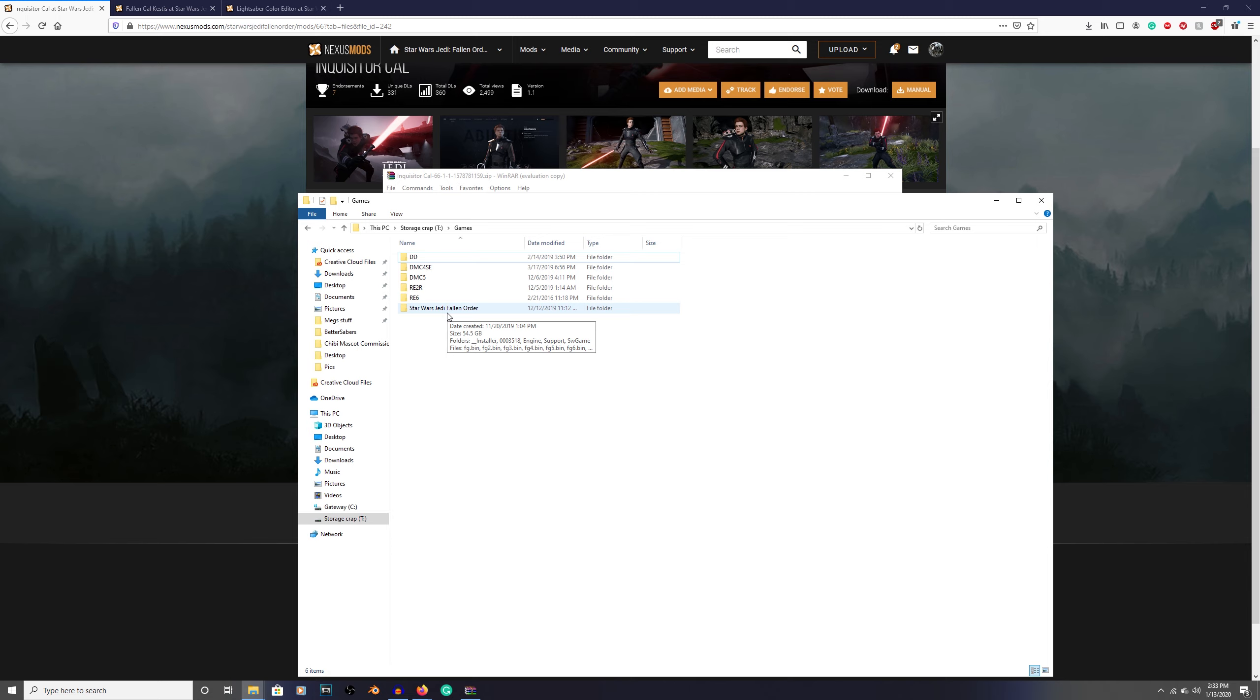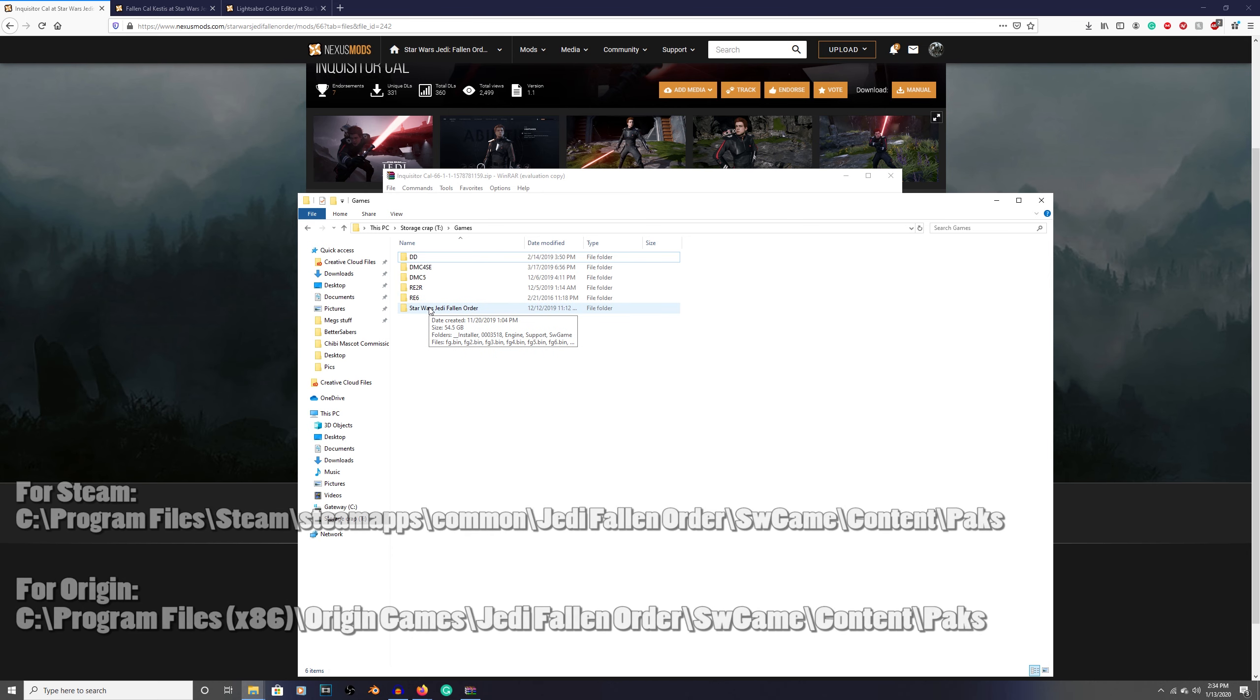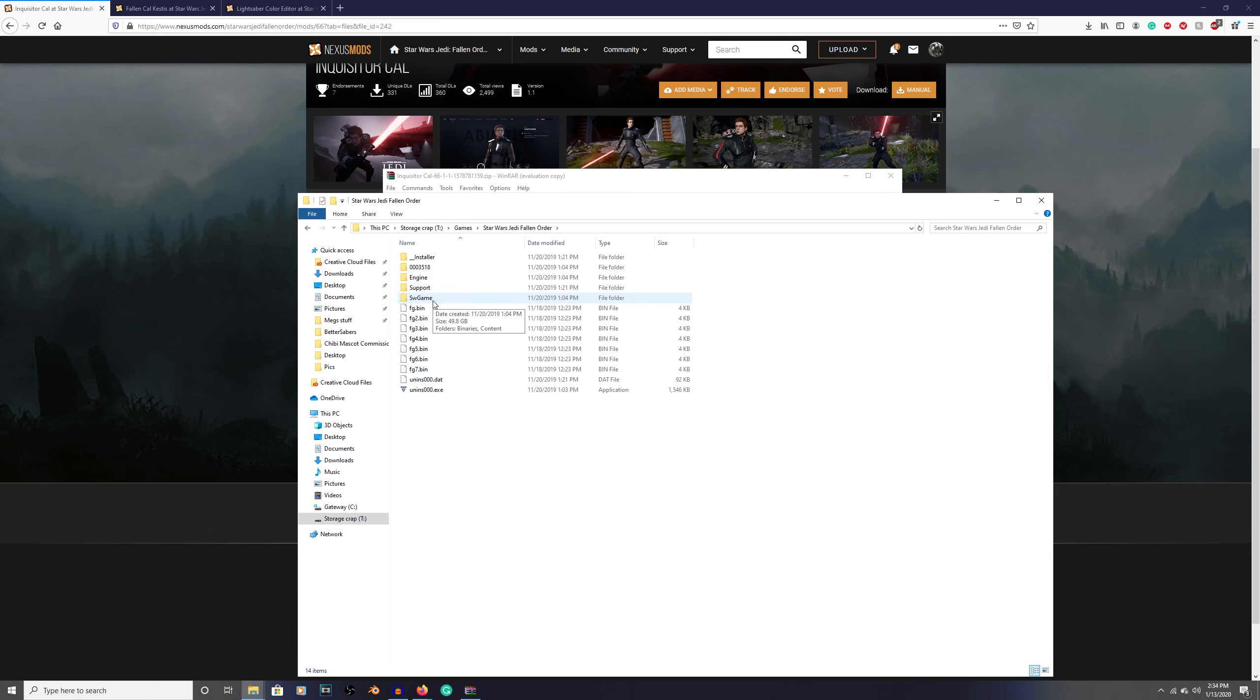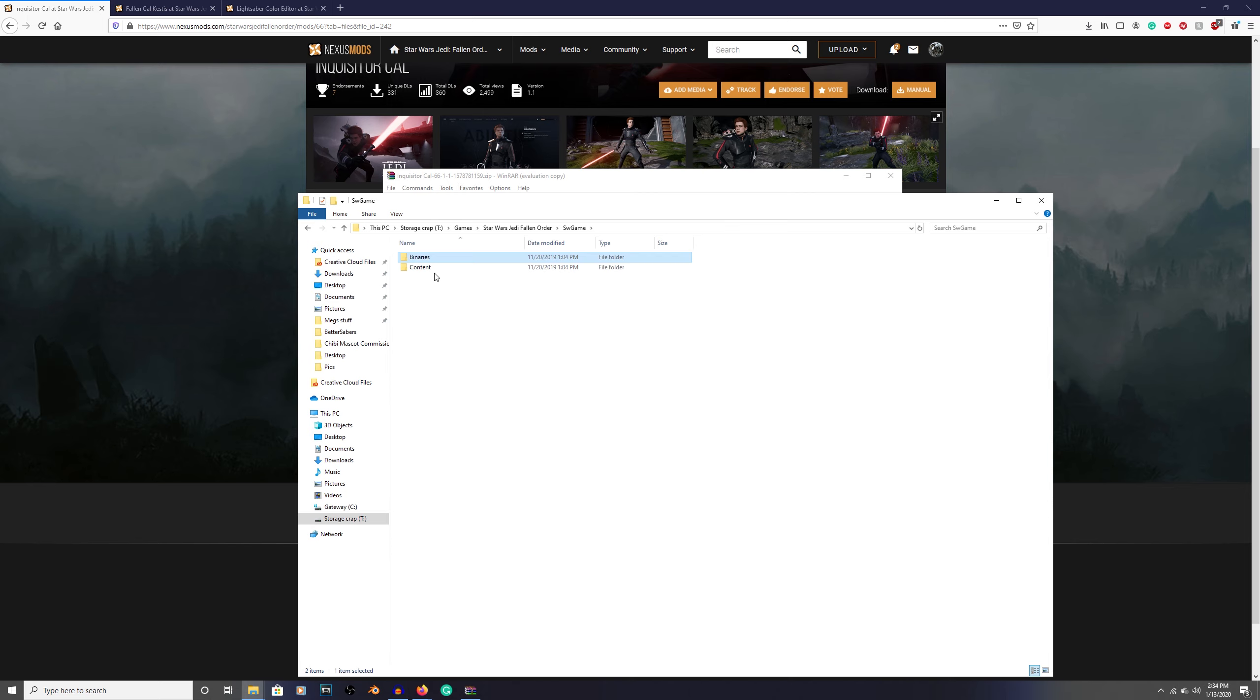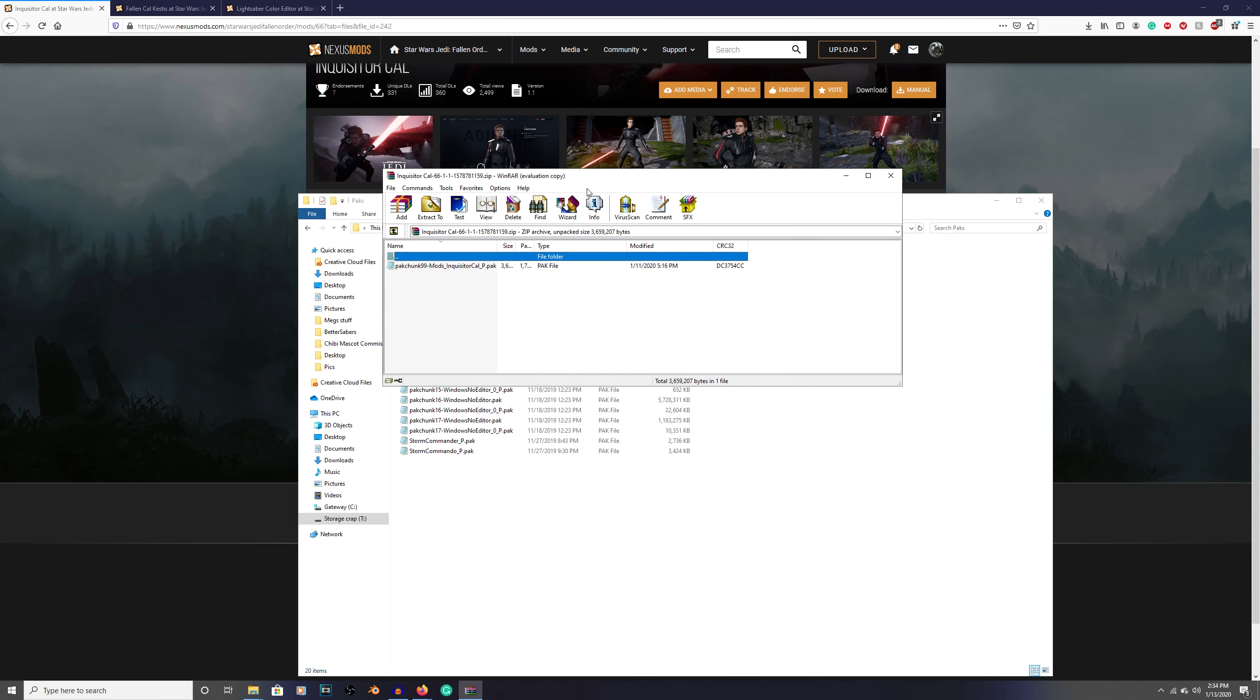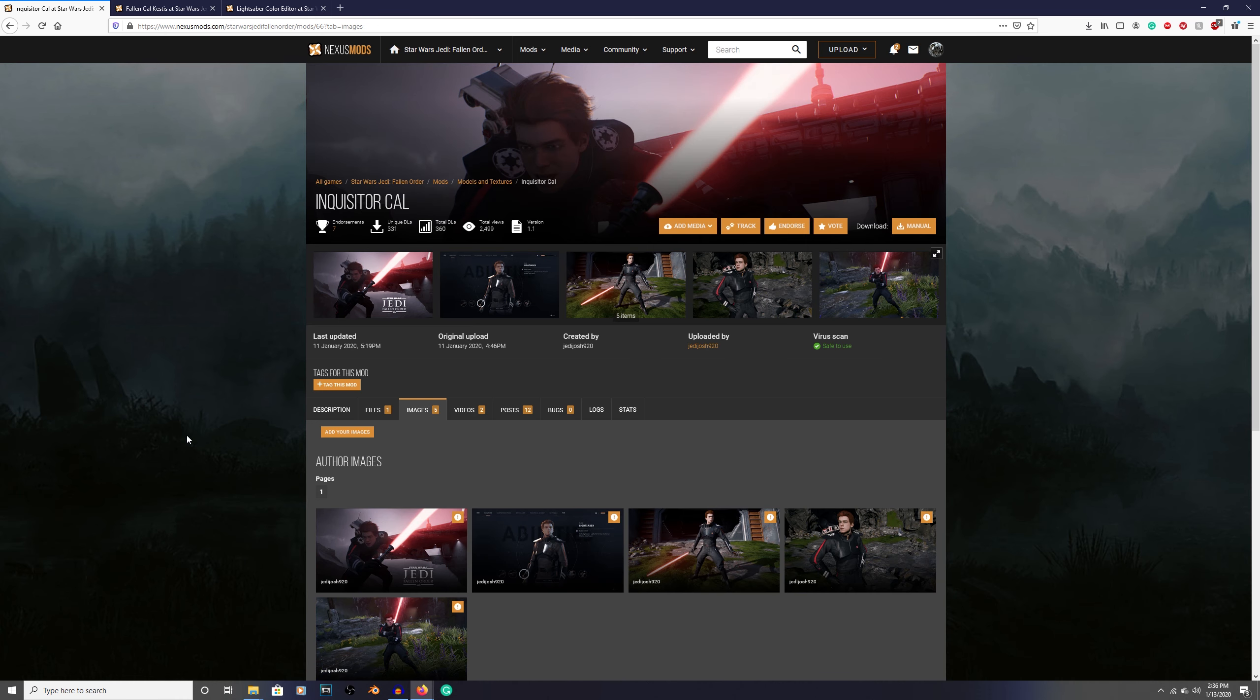I'm going to show you exactly where to put this PAC file. Find wherever your Star Wars Jedi Fallen Order file is. Double click into that. Now that you're in here, go to SW game. Normally you would come in here to binaries where you find your game, but we're not going to do that. Go back out, go to content. Now go into PACs. This is where all of the PAC files go. Click into your Winrar and just drag and drop this into your PACs file. There you go, you've got his Inquisitor armor in the game.